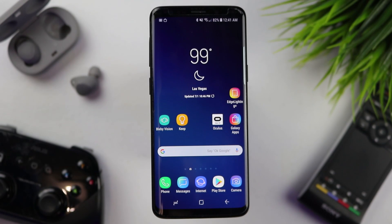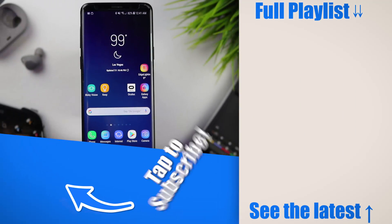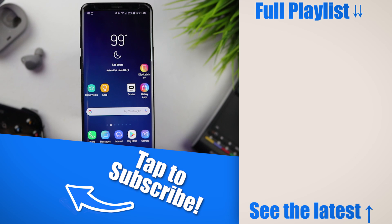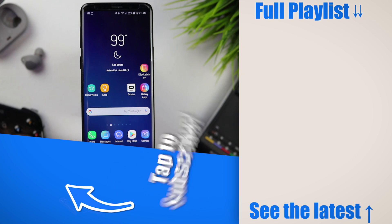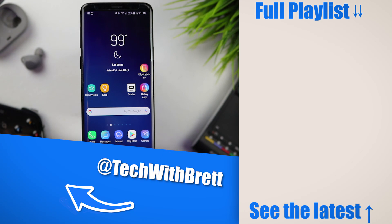That's about it for the Edge Lighting Plus application. If you have any further questions about how this app works or if you'd like to know more about GoodLock, let me know in the comments below. Some of my buddies like Jimmy is Promo and TK Bay have already made some awesome videos about that. If you'd like to see more videos about the Galaxy S9 and edge lighting, make sure you click the playlist on screen. Thank you so much for watching — we'll see you on the next one.